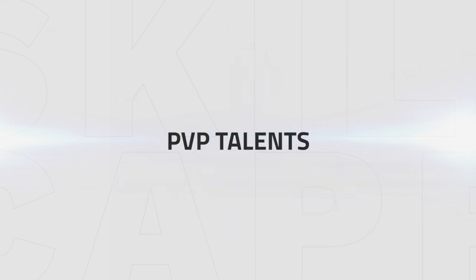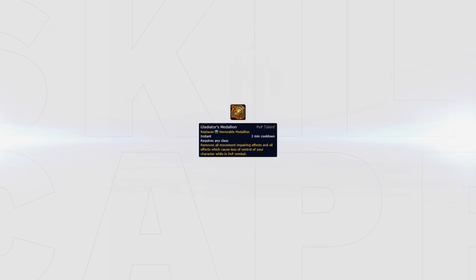Now that we've covered your talents, let's go over which PvP talents you should be using. Starting with your PvP trinket, Gladiator's Medallion will generally be your best option. It provides you with a reliable way to get out of any important crowd control for both offensive and defensive reasons.